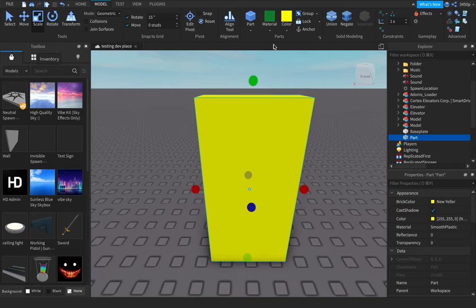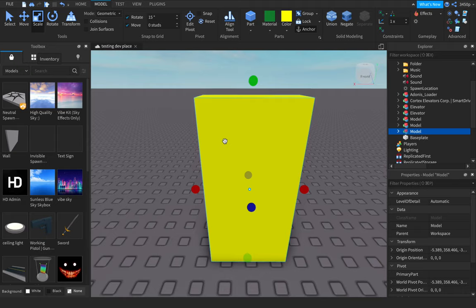So here's what you do. I already have a part inserted. I'm going to anchor this, group this, and I'm going to rename this to 'signal'.